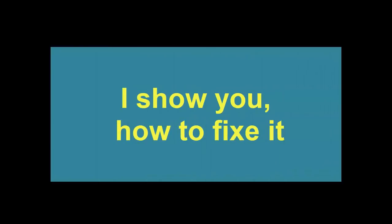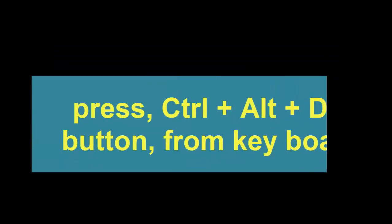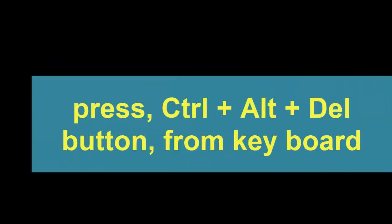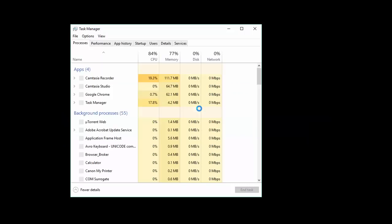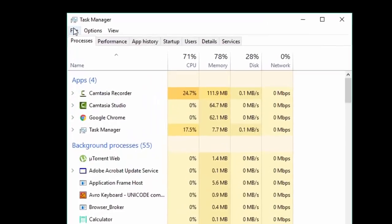How to fix this problem, I will show you. For this, you should press Control Alt Delete from your keyboard and you have to go to Task Manager. From the Task Manager here,